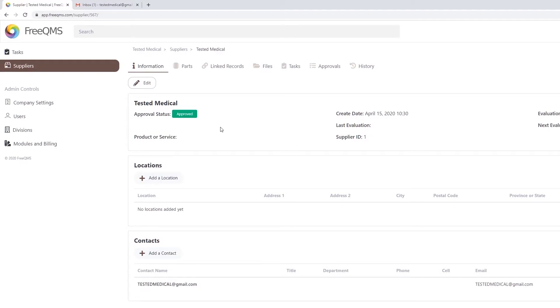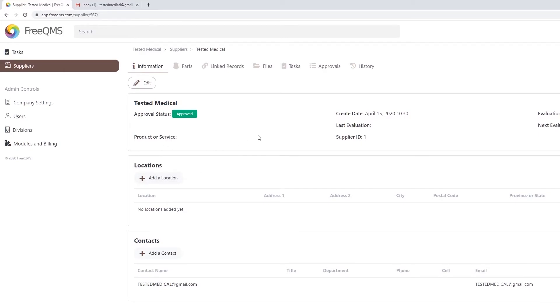Any time a supplier is used in a record, links are automatically created under the Linked Records tab. This is a huge improvement over older systems that require constant manual linking. Company locations can be added here. Locations can be referenced in Audits and other upcoming modules, such as Equipment.